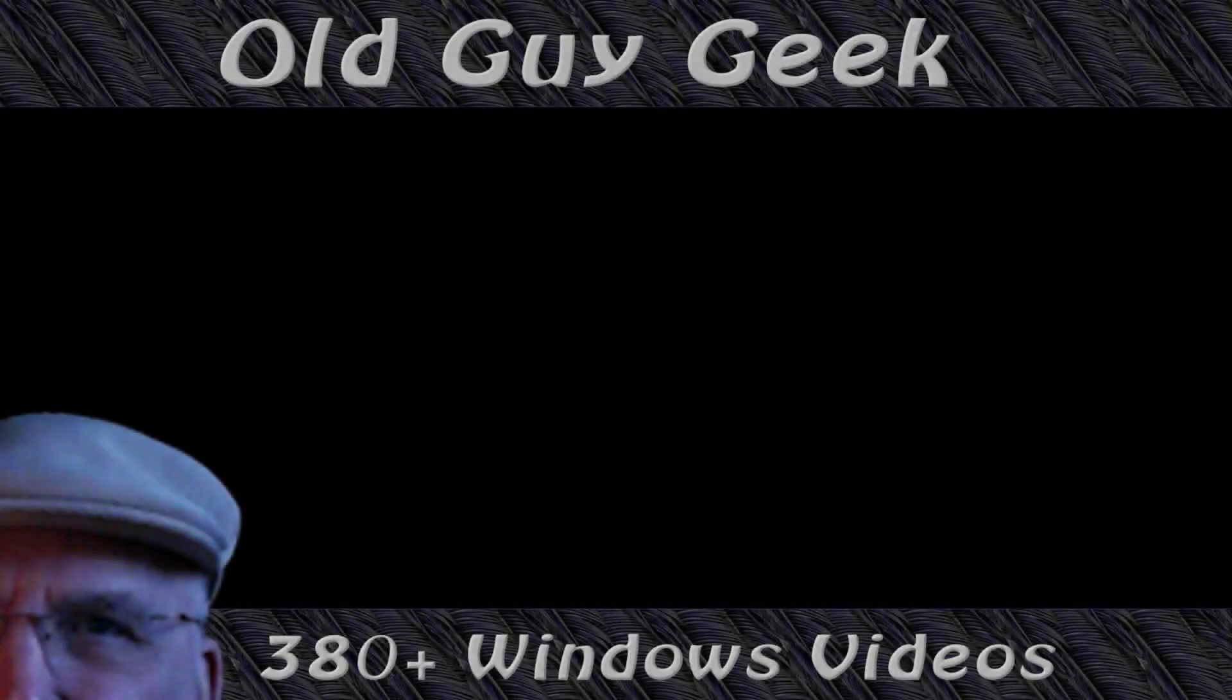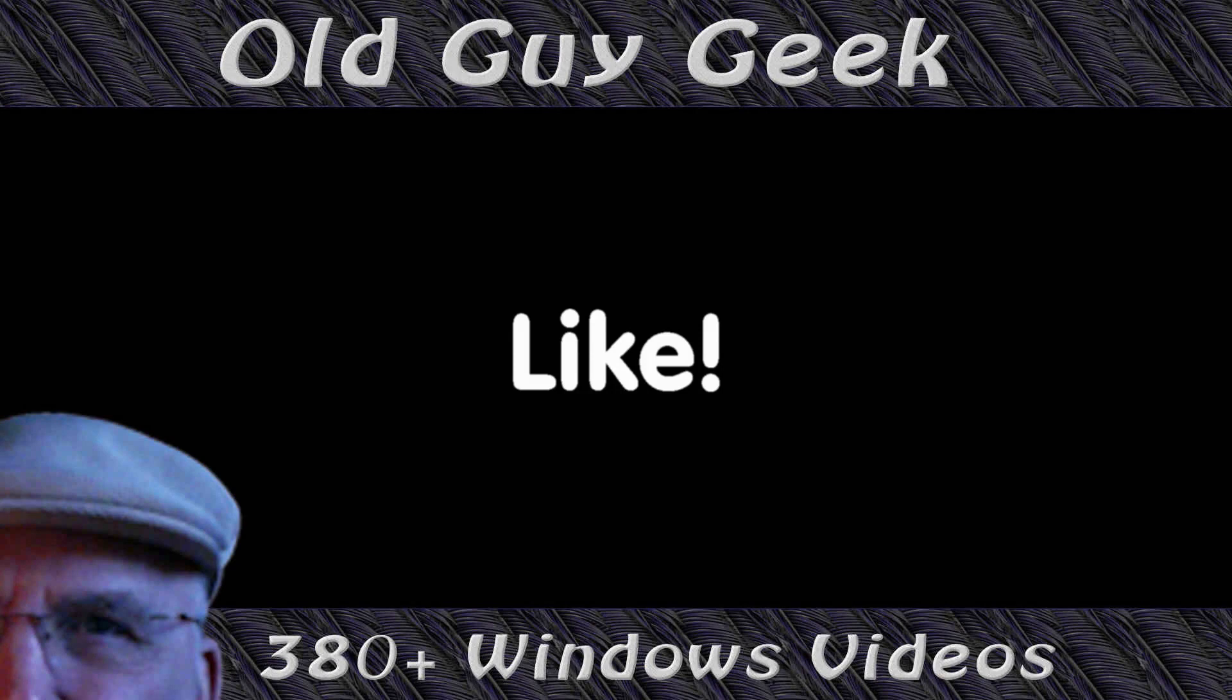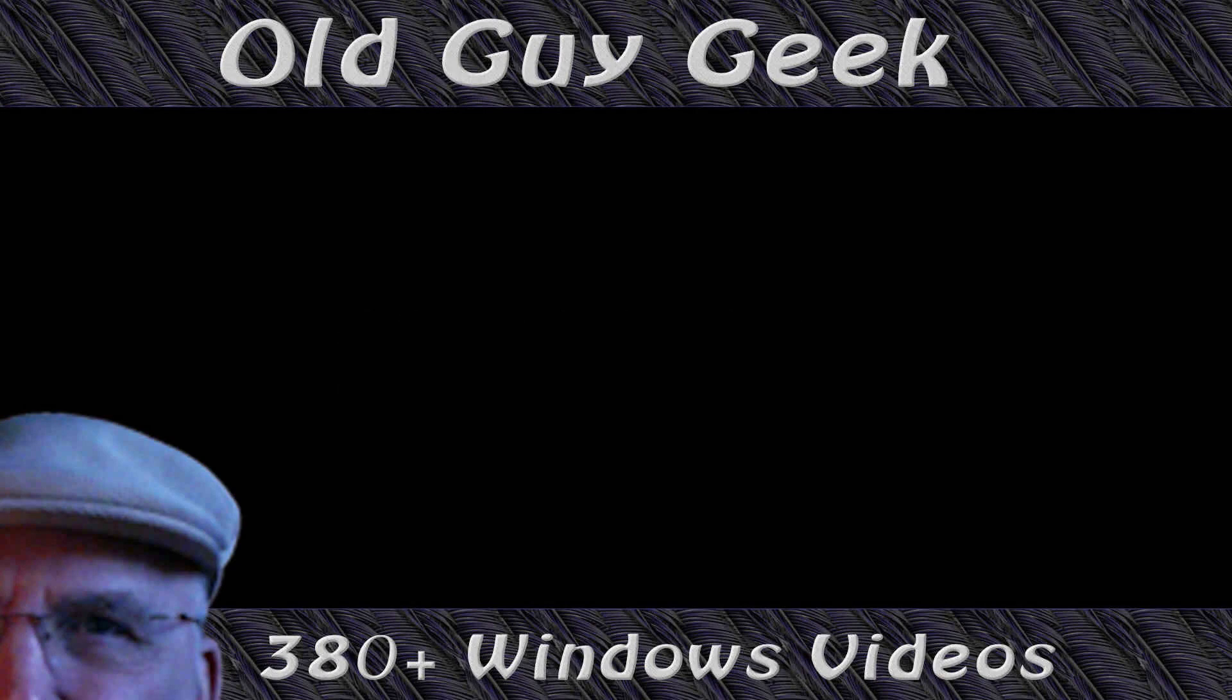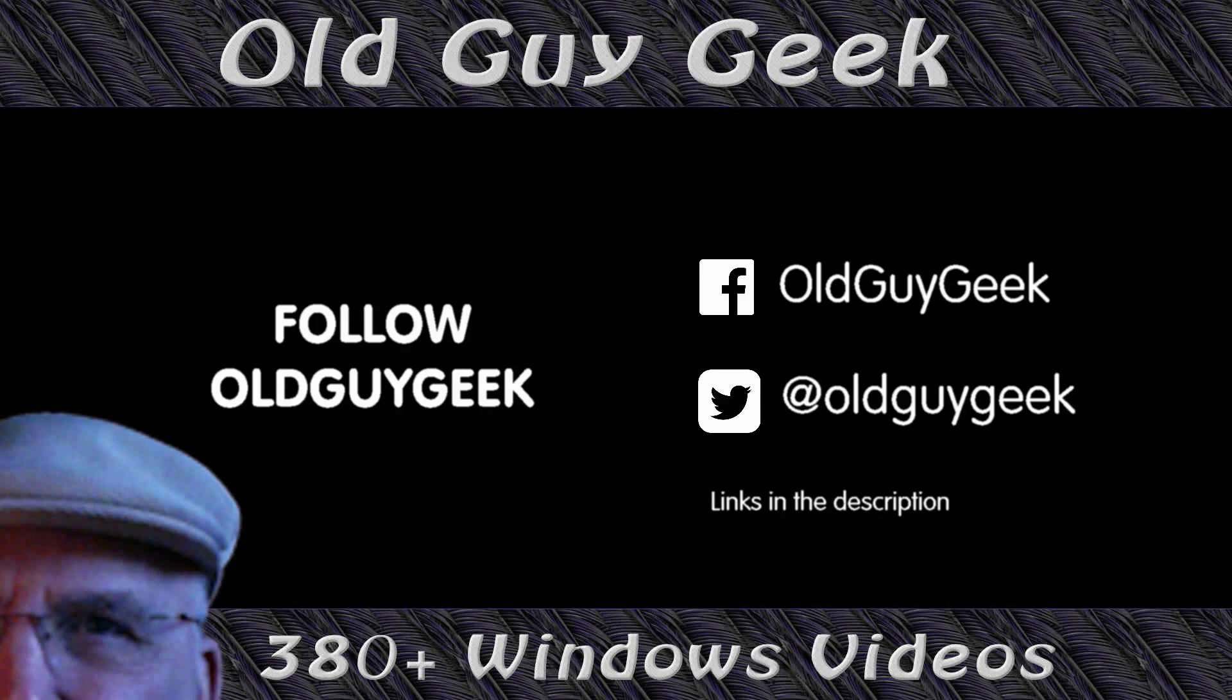Hey, if you found this video helpful, don't forget to like this video. And if you want to get more, just subscribe to Old Guy Geek. You can also follow me at Facebook or Twitter. The links to those are in the description of this video. Thank you.